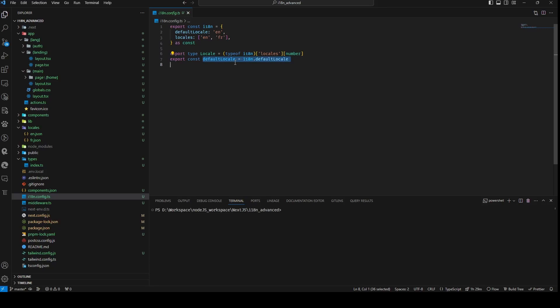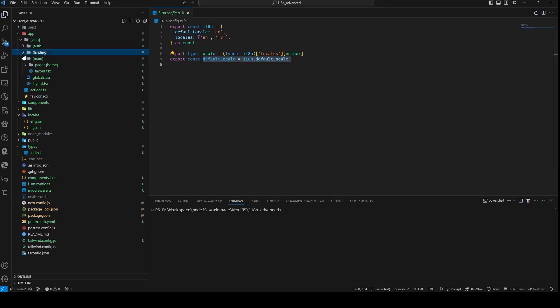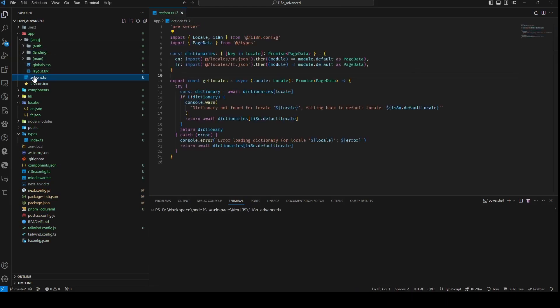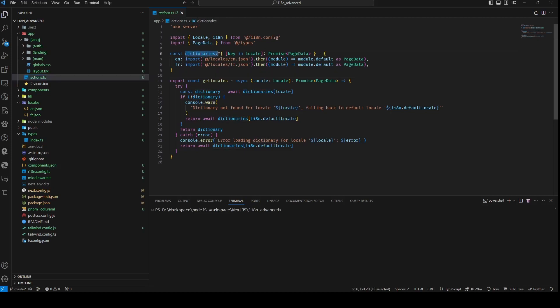Moving on, we delve into Server Actions, a novel feature introduced in Next.js 13. You can change data directly on the server side using Server Actions from the front end. This gets rid of the need for an extra API layer and speeds up the process of changing data. This feature proves particularly advantageous for applications requiring real-time data updates.